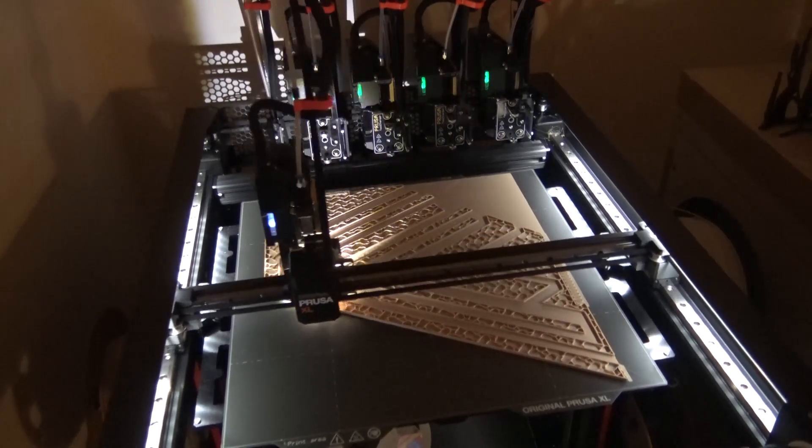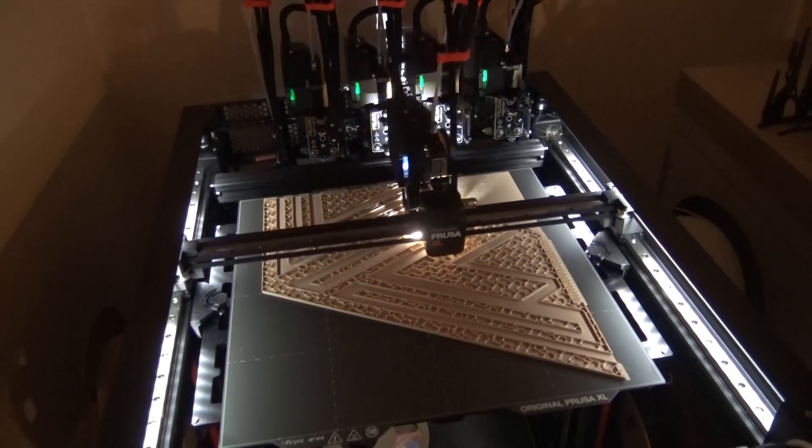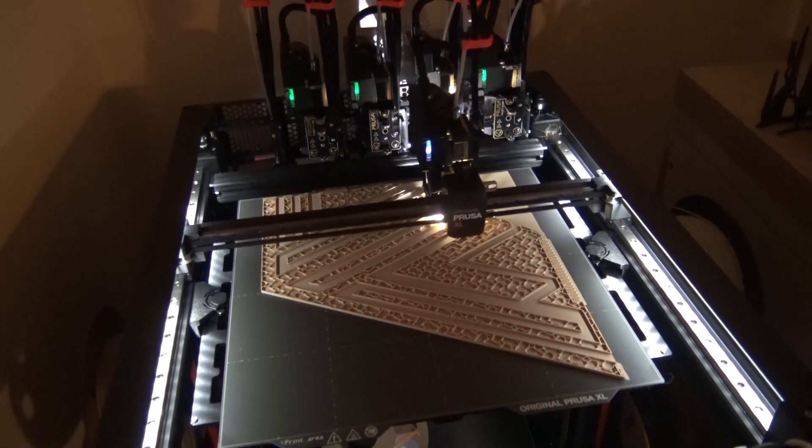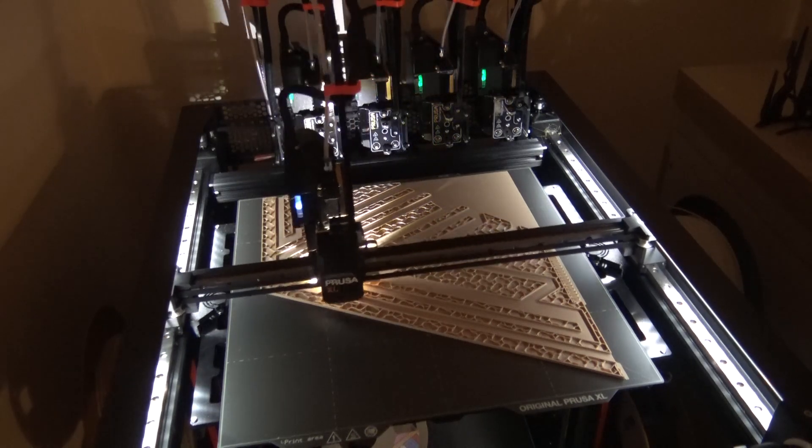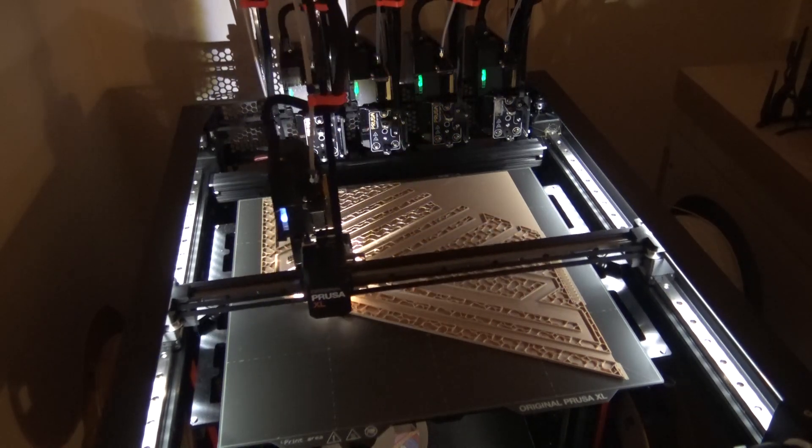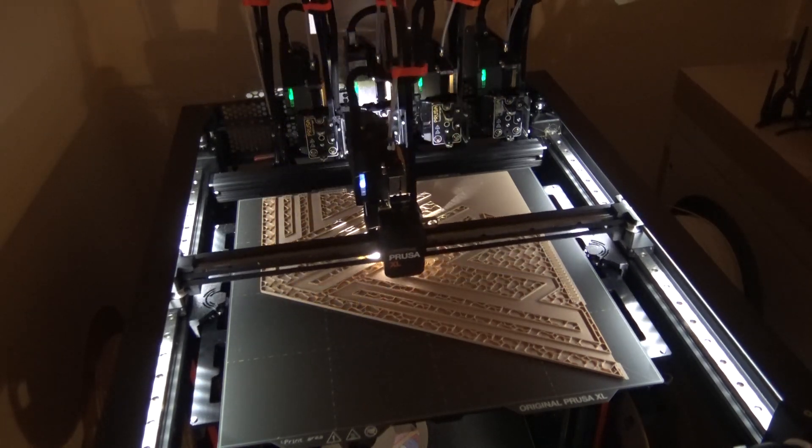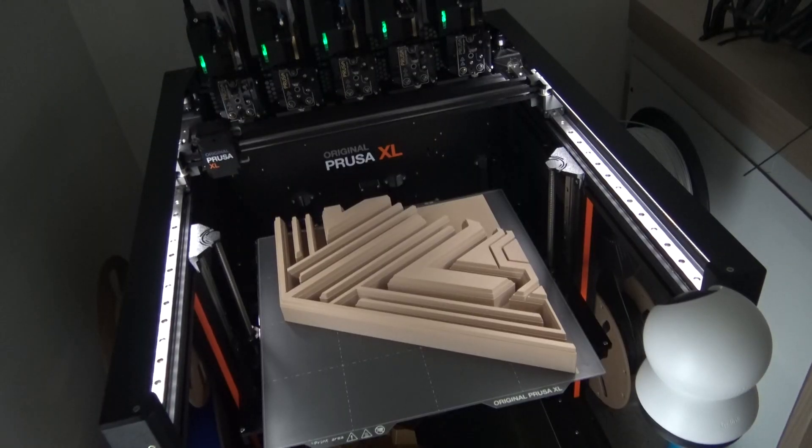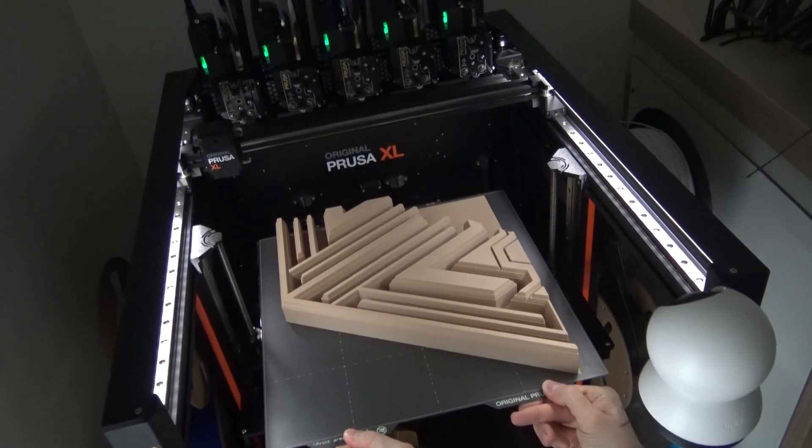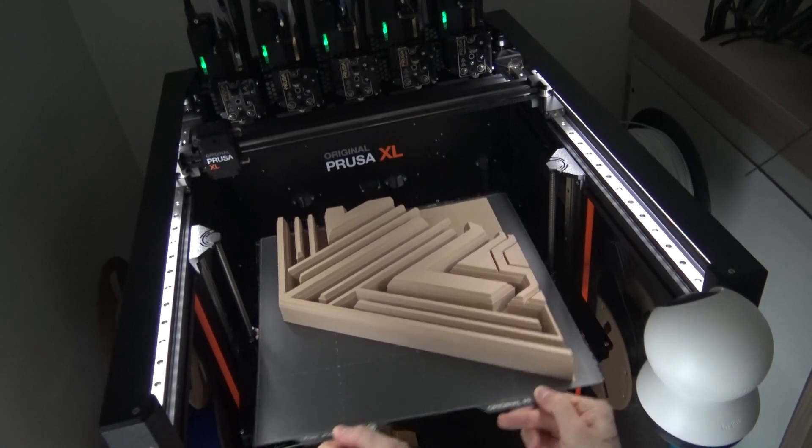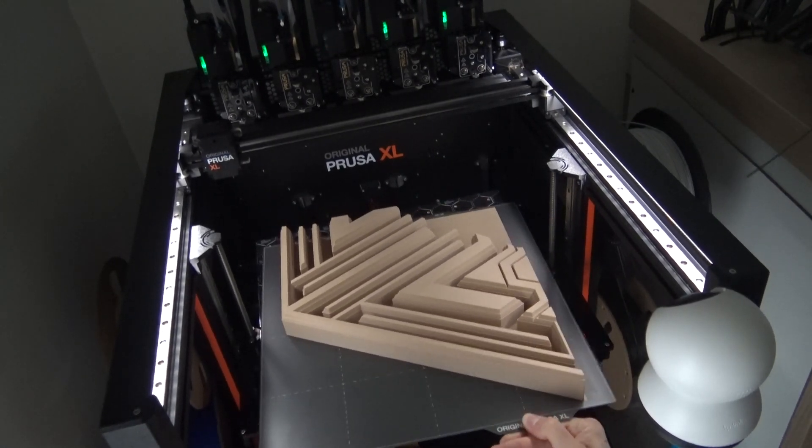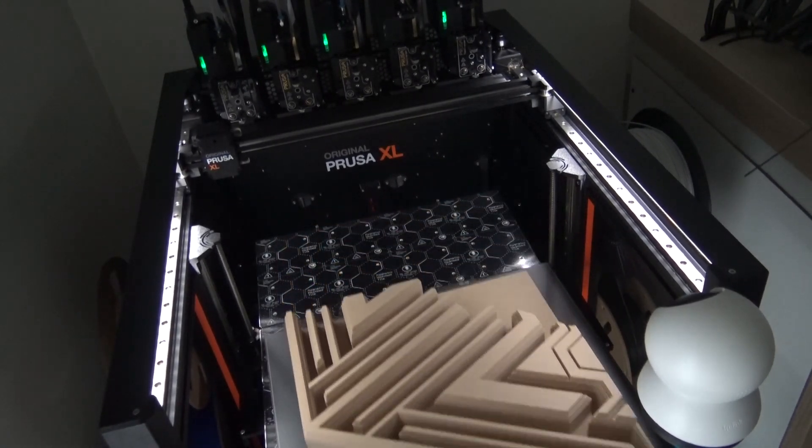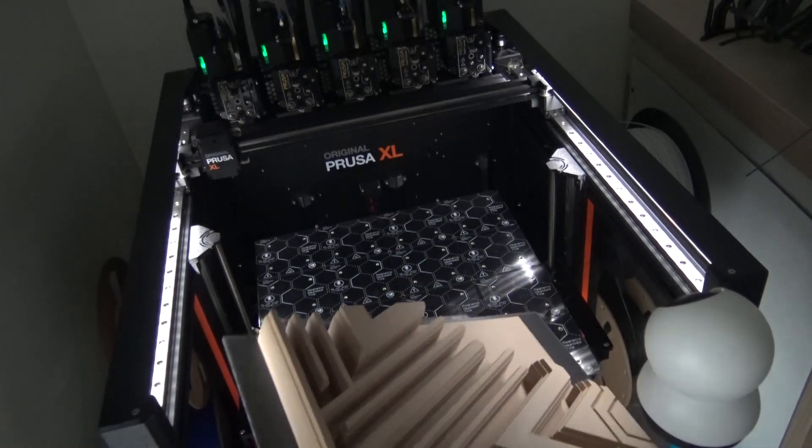Once done modeling, or at least for the main part, as there are always adjustments to do all along the making of it, I then had to 3D print it. Hopefully I received earlier this year my Prusa XL, which has 5 print heads, so with it I'm able to print bigger pieces with up to 5 different colors at a time.